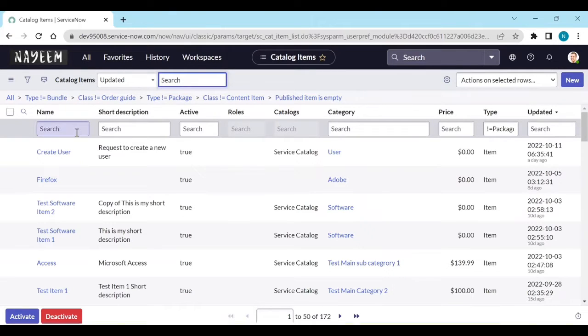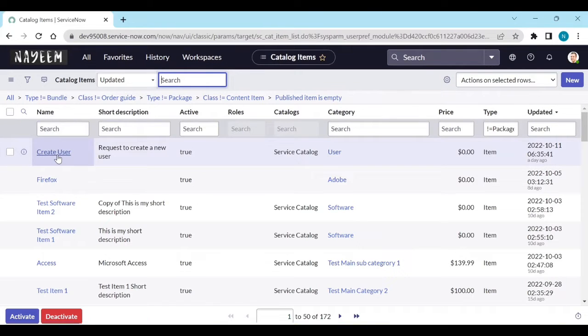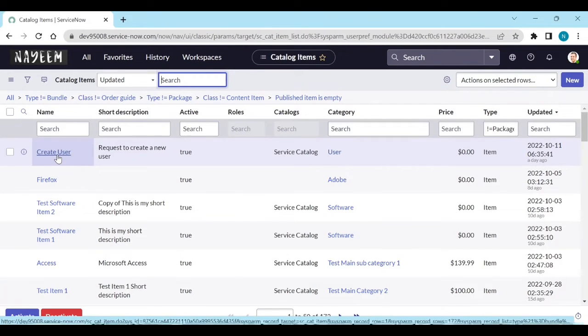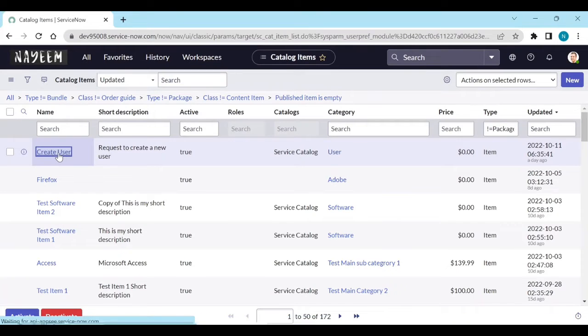Now select the item which you want to show only for specific users, or which you don't want to show for specific users. Let's take this create user catalog item.